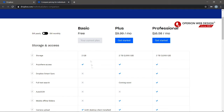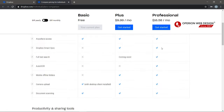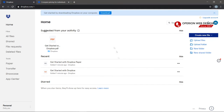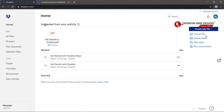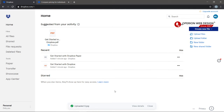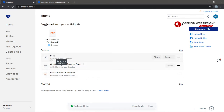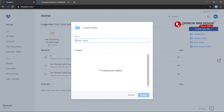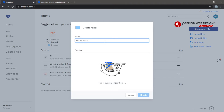This is the comparison between the three versions. Right now we can upload a file by clicking here, and then you can upload your file to your Dropbox. File uploaded. You can also create a new folder here and you need to enter your folder name.